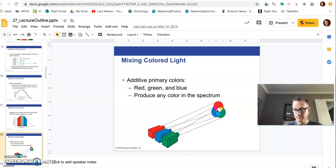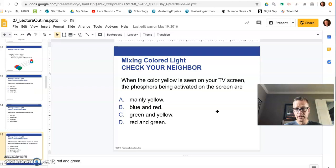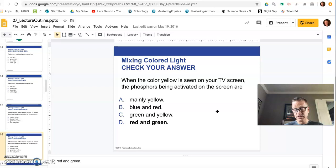So red, green, and blue overlap to form white light. Yellow on your TV. Your TV doesn't have a yellow LED, but if they want to make yellow, they have to mix red and green. Red plus green light mix to make yellow light. That's how you see yellow.